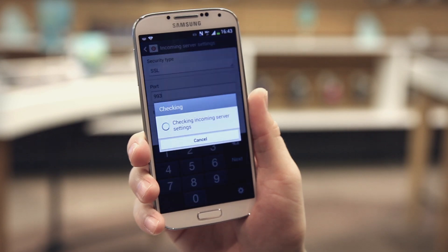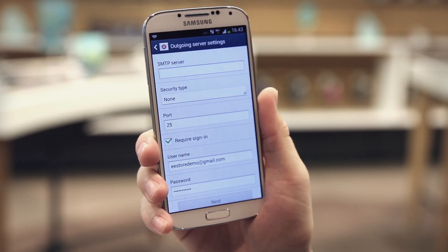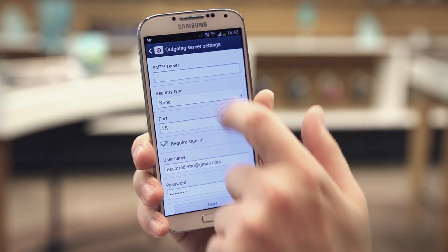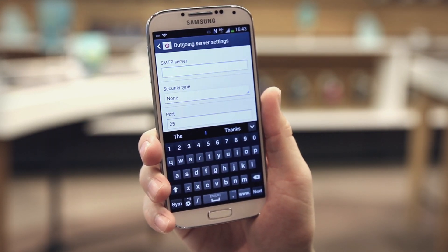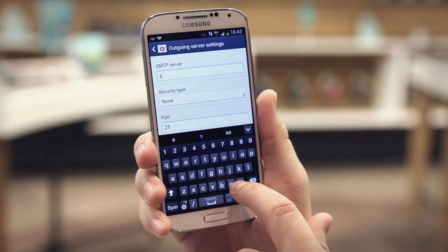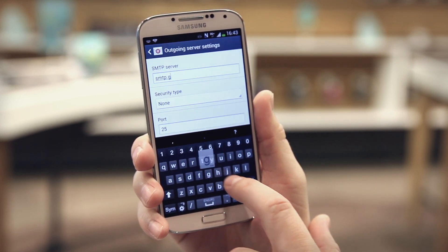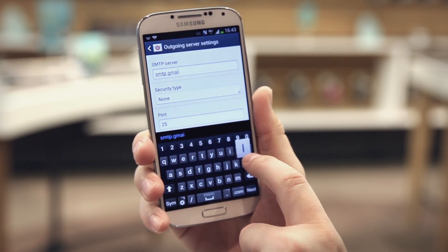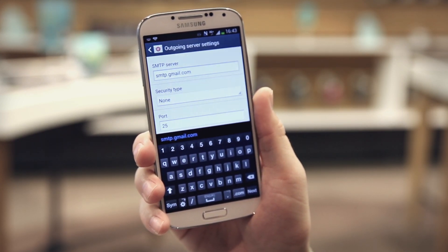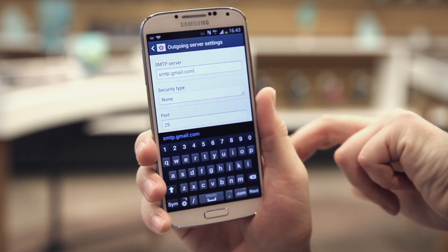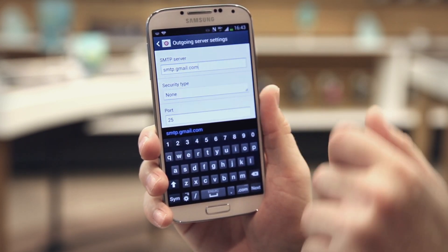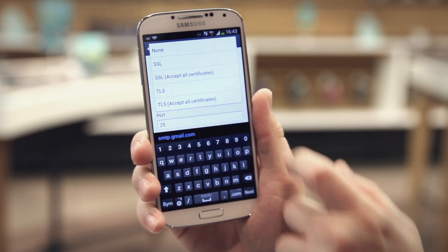Select next — your Samsung Galaxy S4 will confirm the incoming settings are valid and take you to the outgoing settings. Tap the SMTP server field at the top and enter smtp.gmail.com. Scroll down and tap the security type drop-down menu and again select SSL.